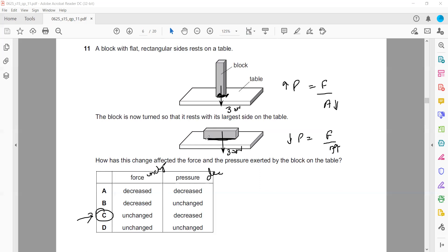So C is the right answer — the force remains unchanged but the pressure decreases because the surface area has increased.